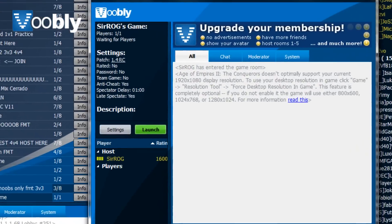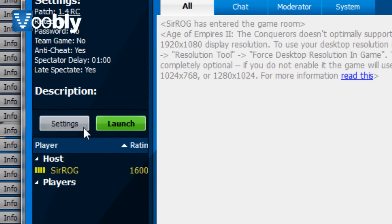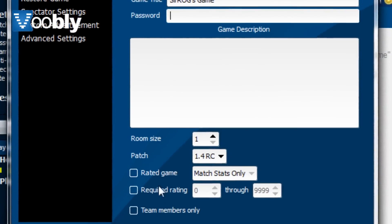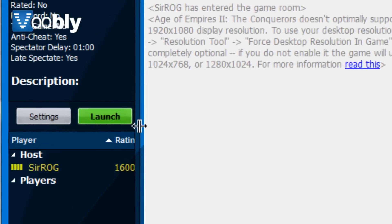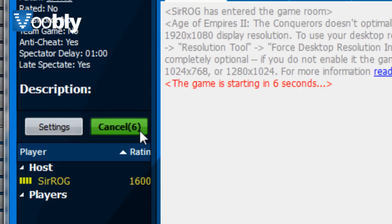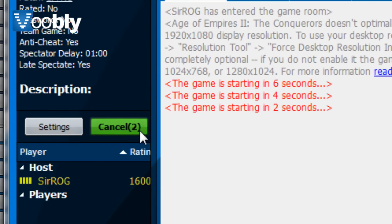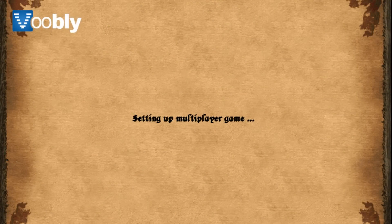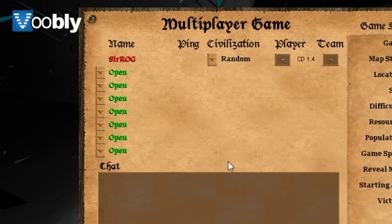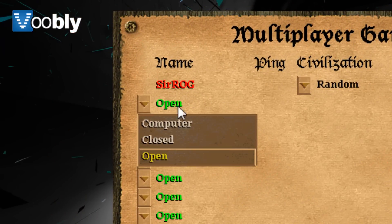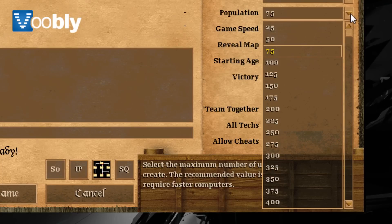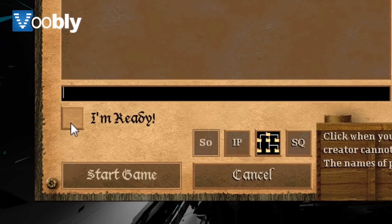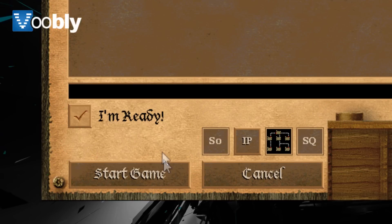You are going to look at hosting a game. Once a game is hosted, you can go to settings and change the game name, the mod that is used, the patch, and what rating requirement there is. Once everything is okay, press Launch.